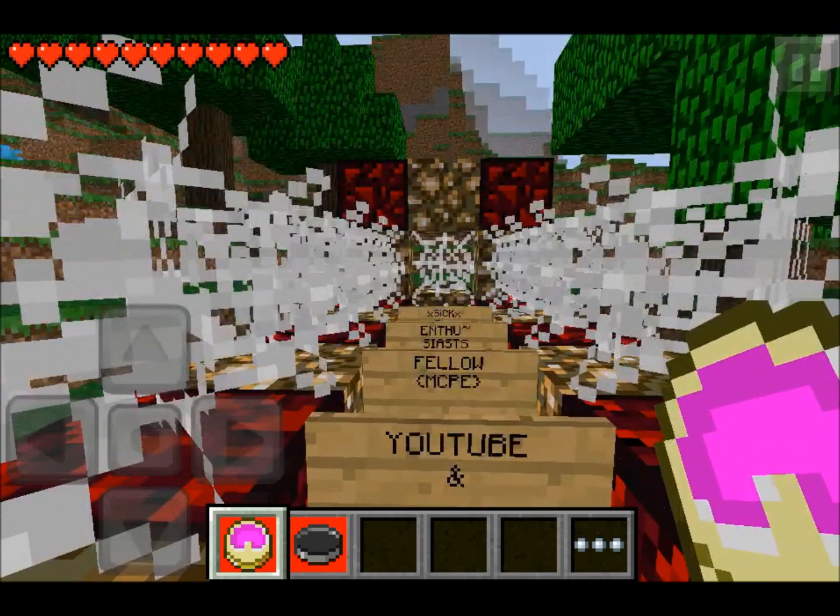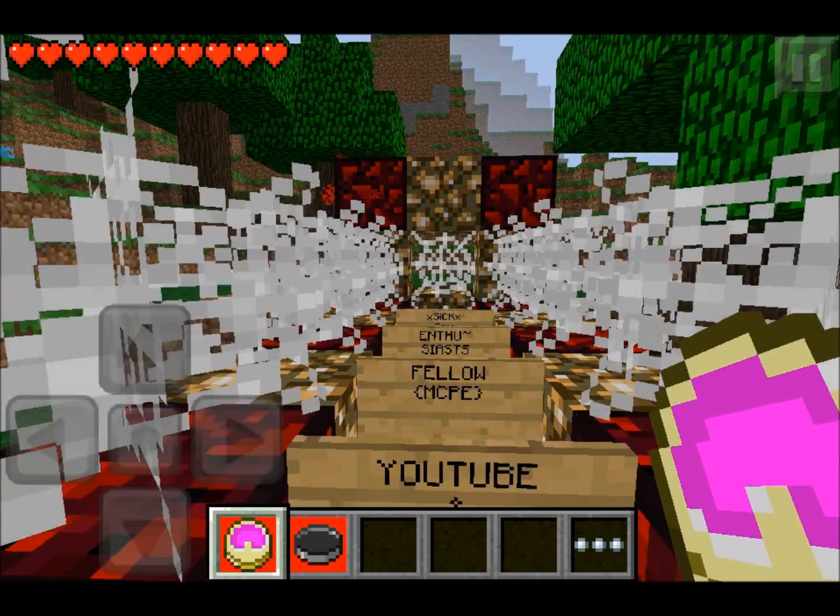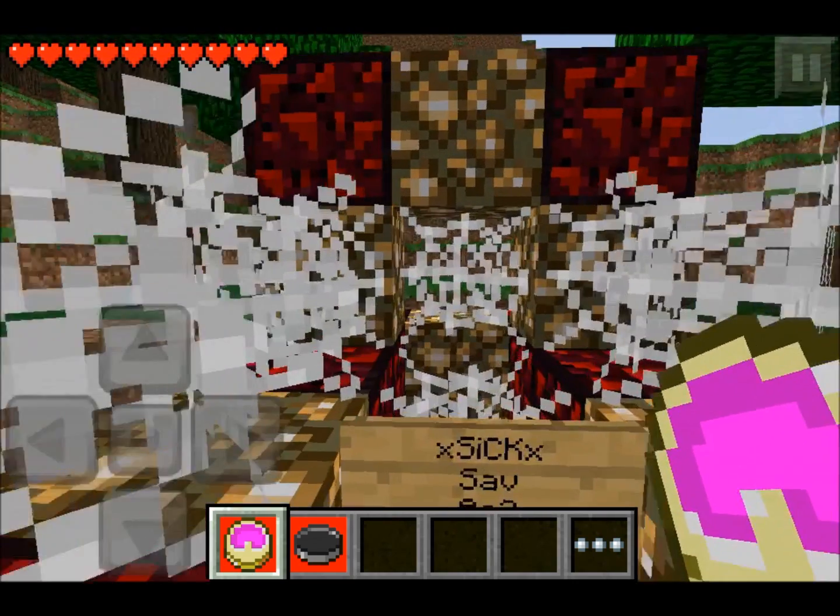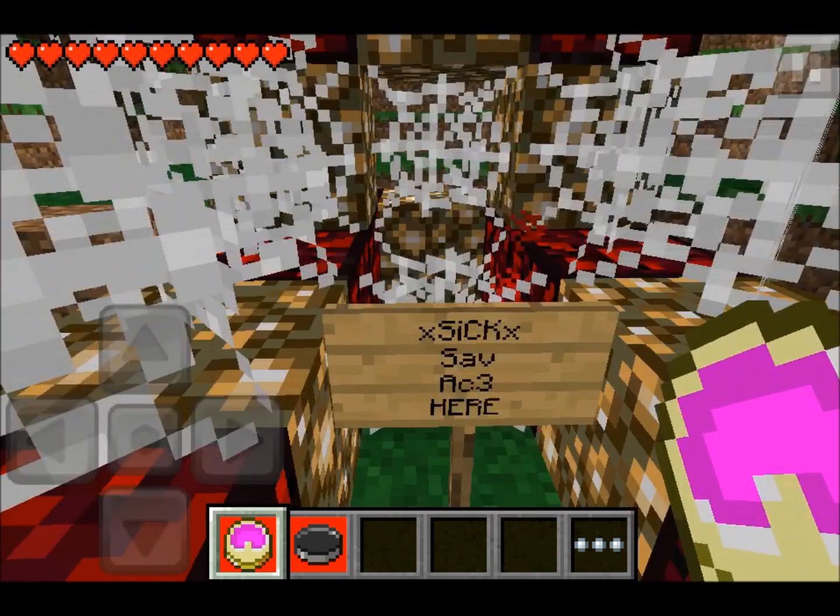What is up, YouTube and fellow Minecraft Pocket Edition enthusiasts? TixFace here.